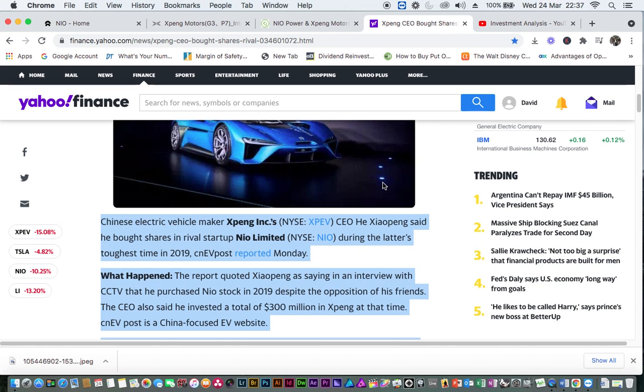What happened? Listen to this. This is very interesting. The report quoted Xpeng as saying in an interview with CCTV that he purchased NIO stock in 2019, despite the opposition of his friends. The CEO also said he invested a total of $300 million in Xpeng at that time.